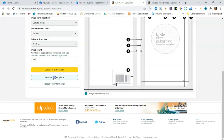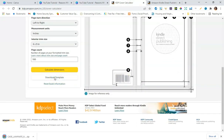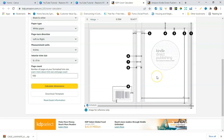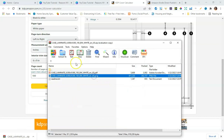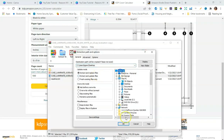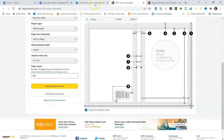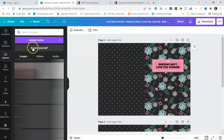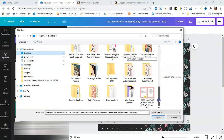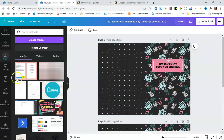The last thing I want to do from the KDP calculator is download the template, because it's very helpful for making sure everything is aligned correctly. When doing hardcover books, you want to make sure everything stays inside the designated lines. I'll unzip the file and extract the PNG version to my desktop, then hop back to Canva to upload that PNG file.